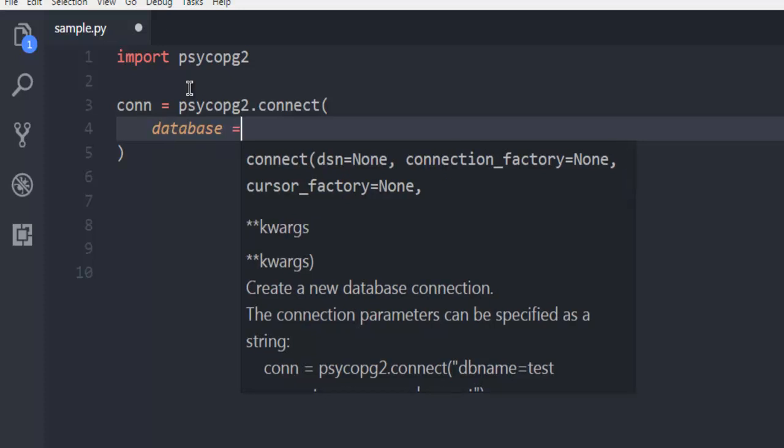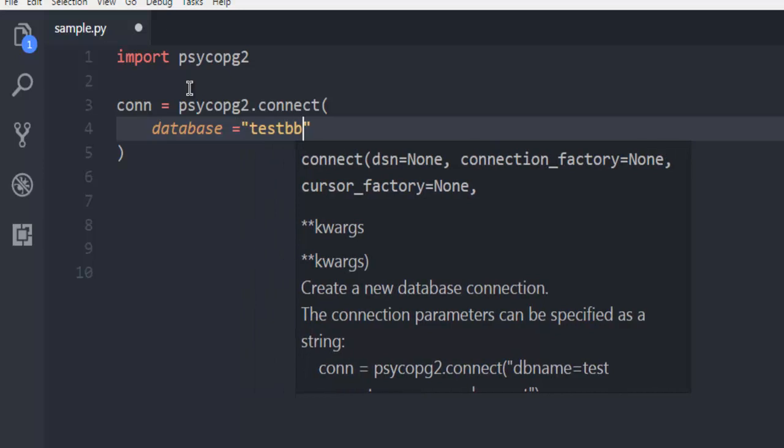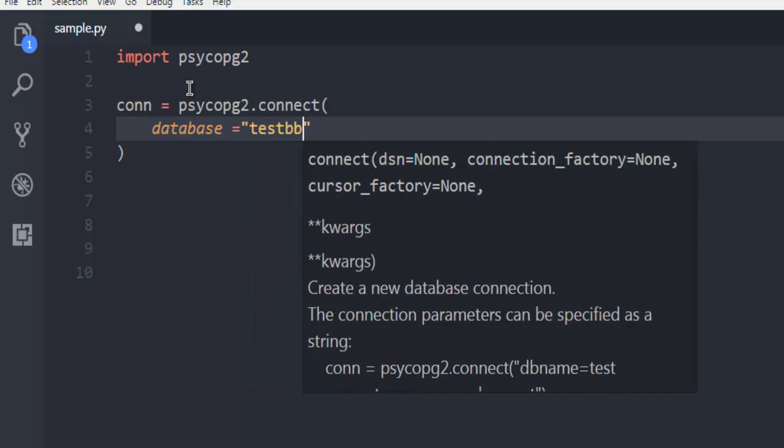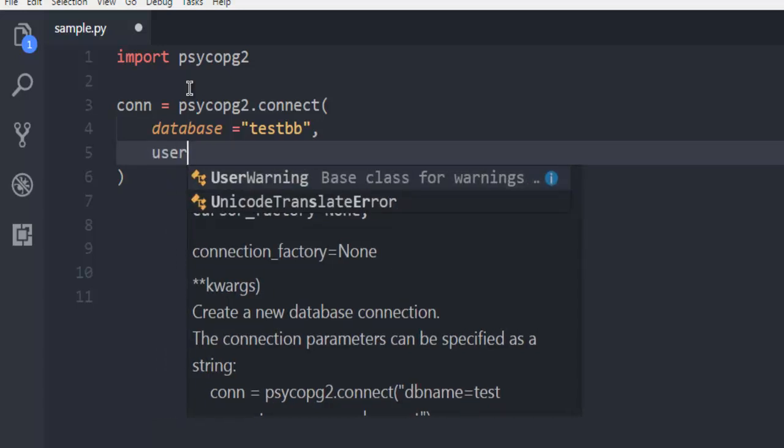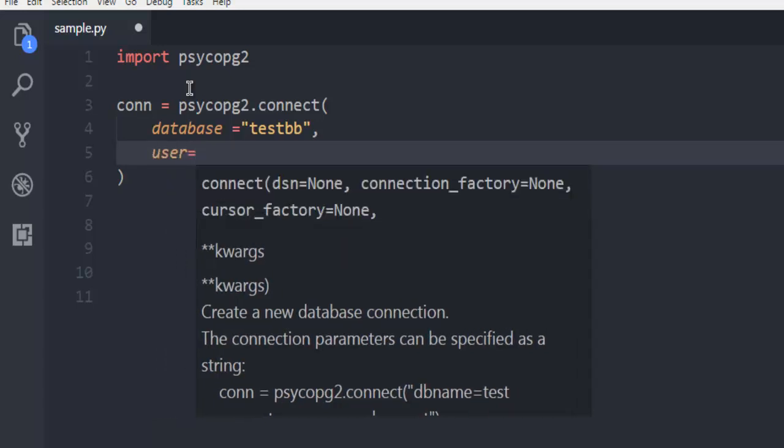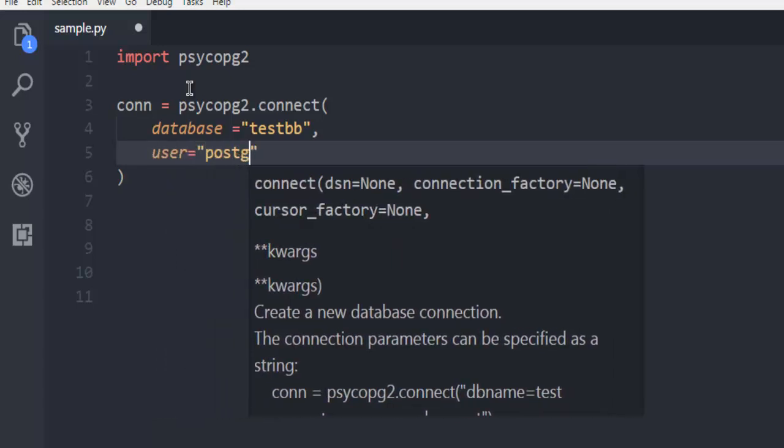First thing I want to connect with testdb database. This is my database testdb and table is company within it. I'm just going to ignore the table part and move to user which is going to be postgres.